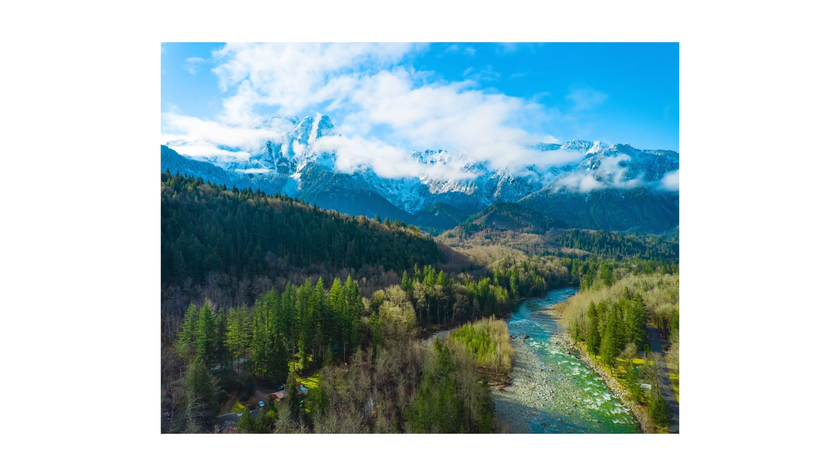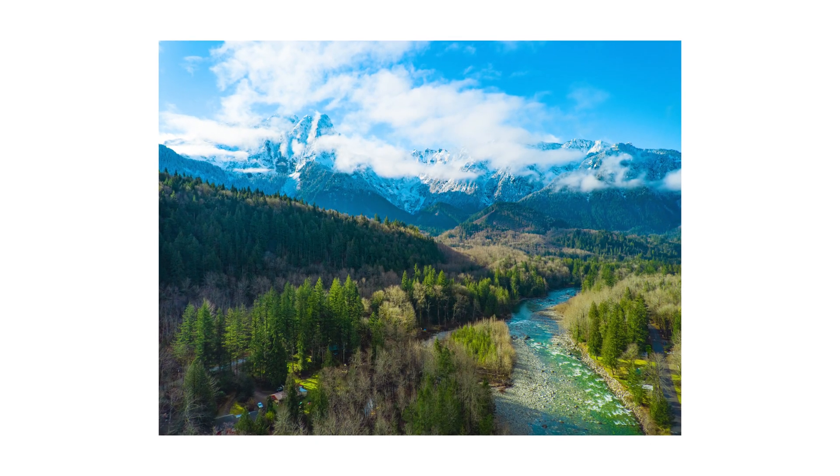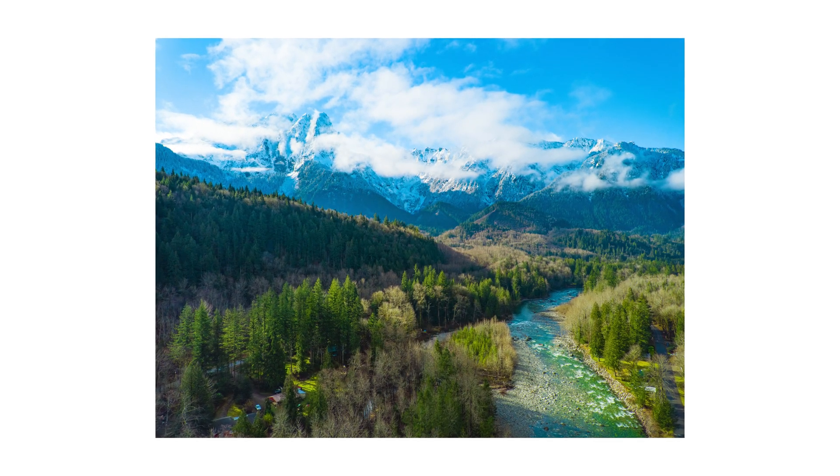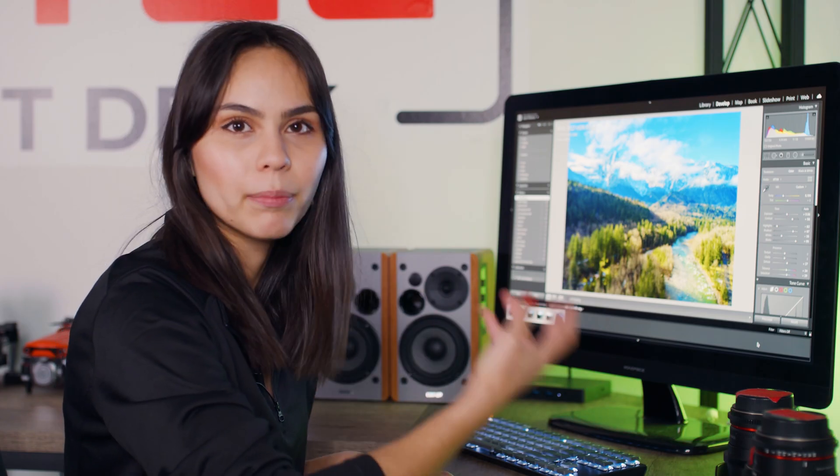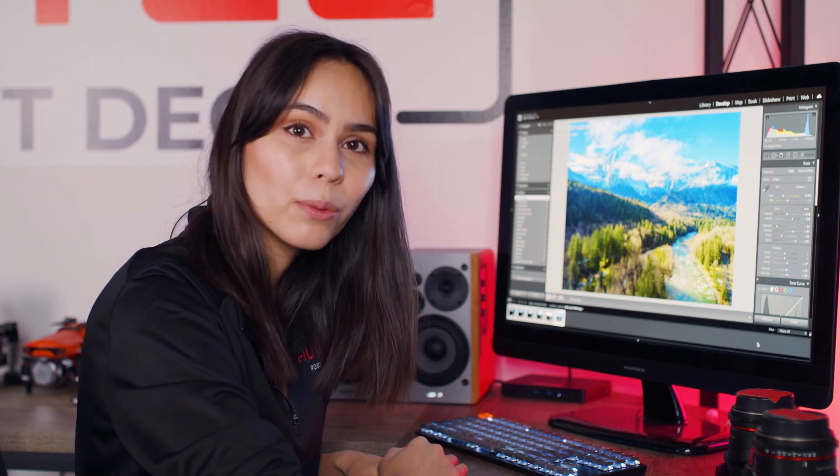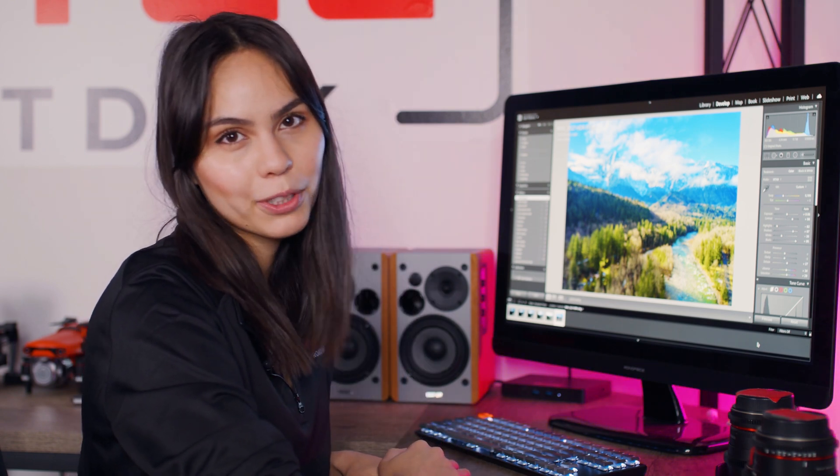So that's our finished photo. You can see really how easy it is to edit HDR photos, stitch them together. It's very simple, very quick, and it provides you with a lot of latitude when you're adjusting for exposure.